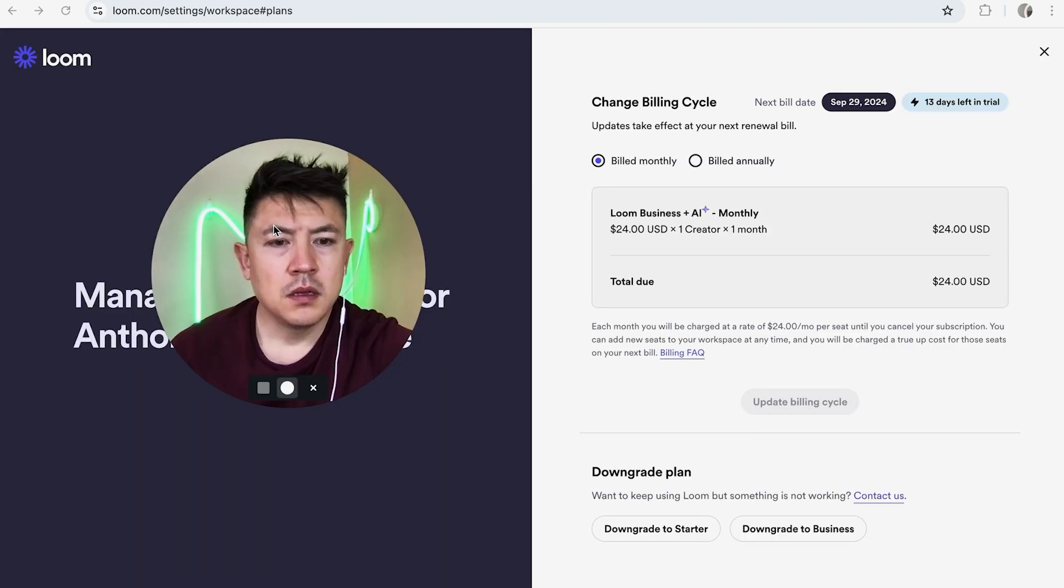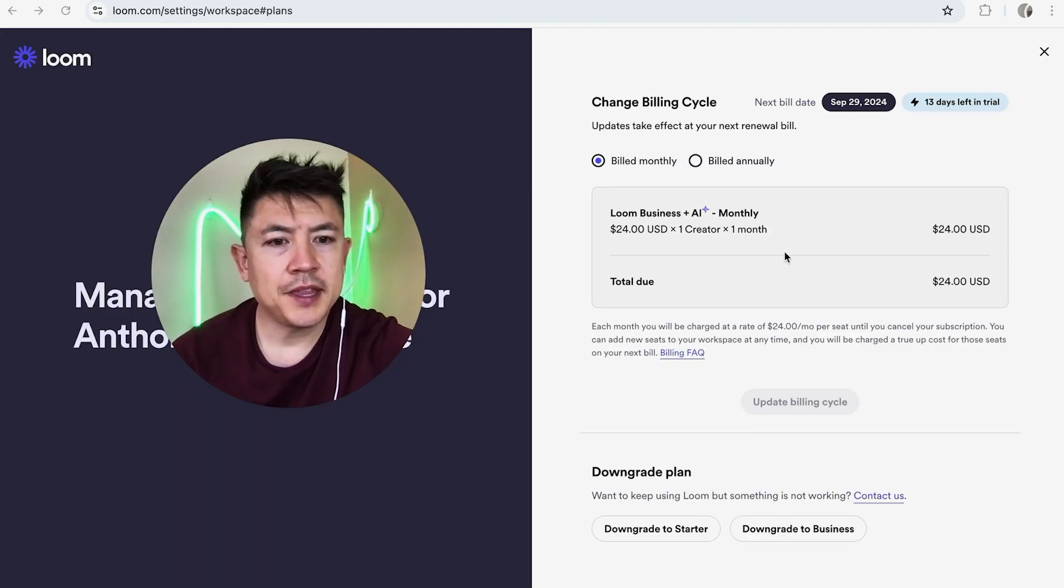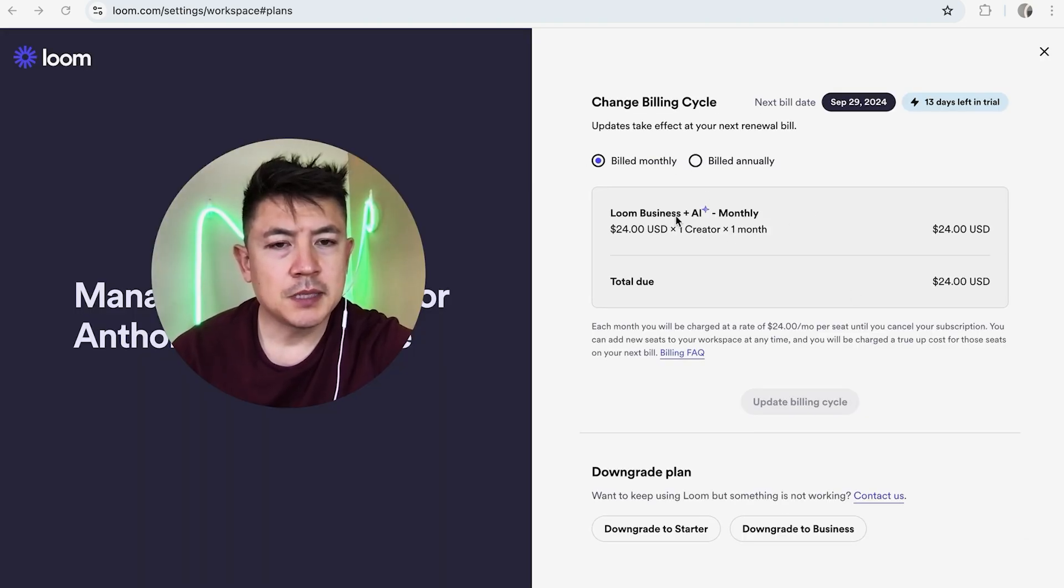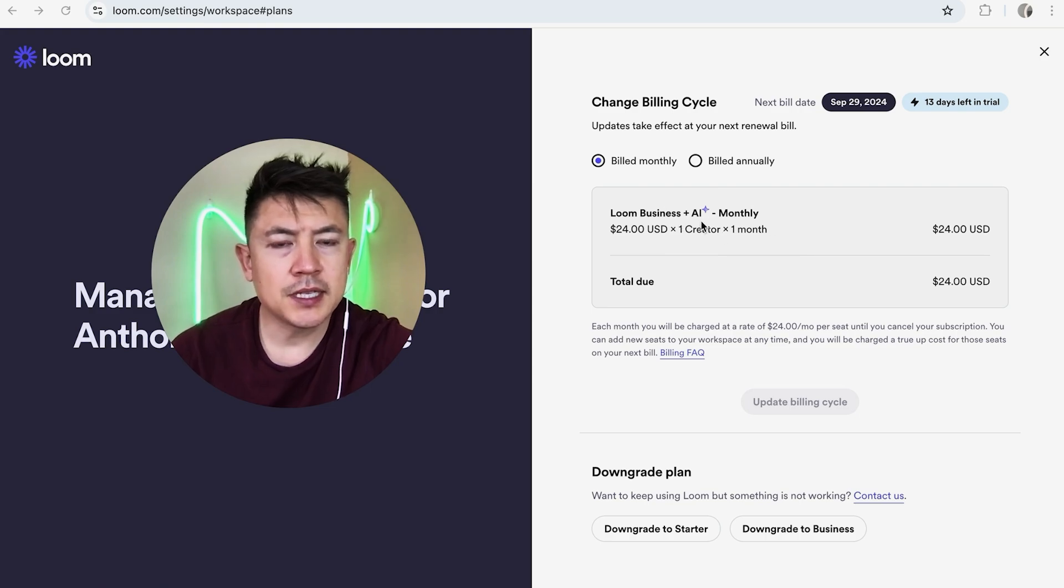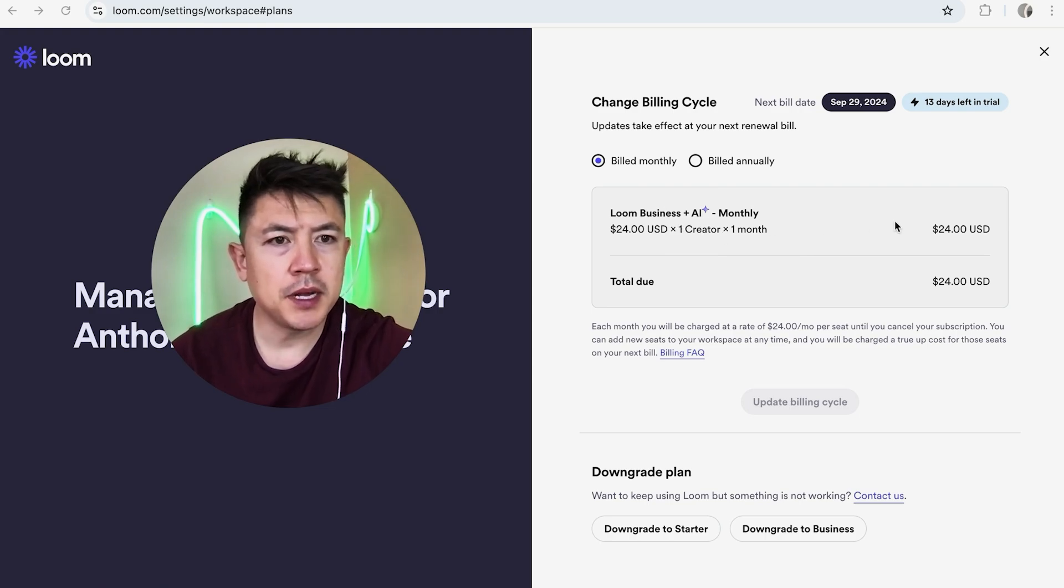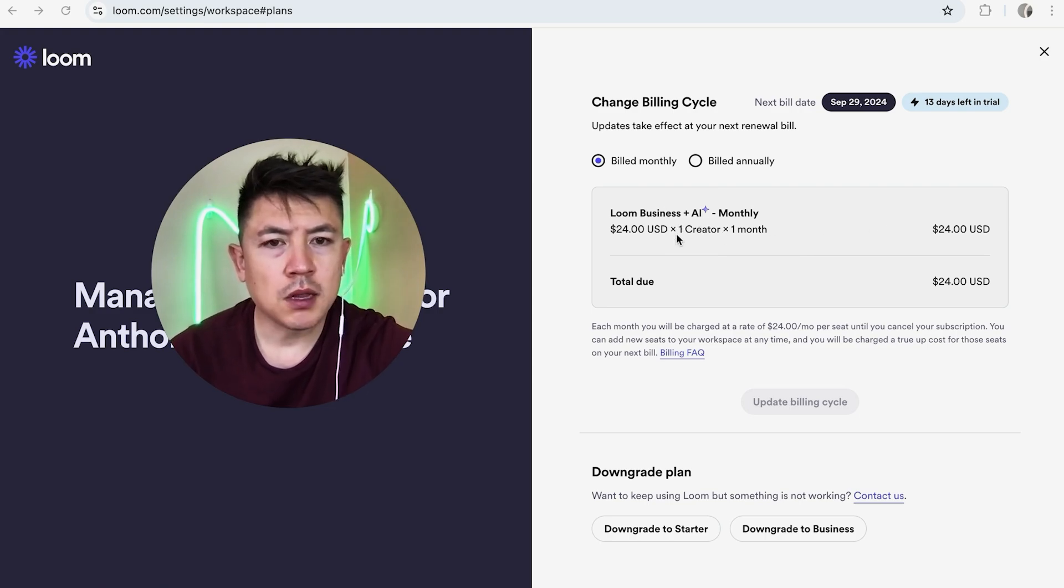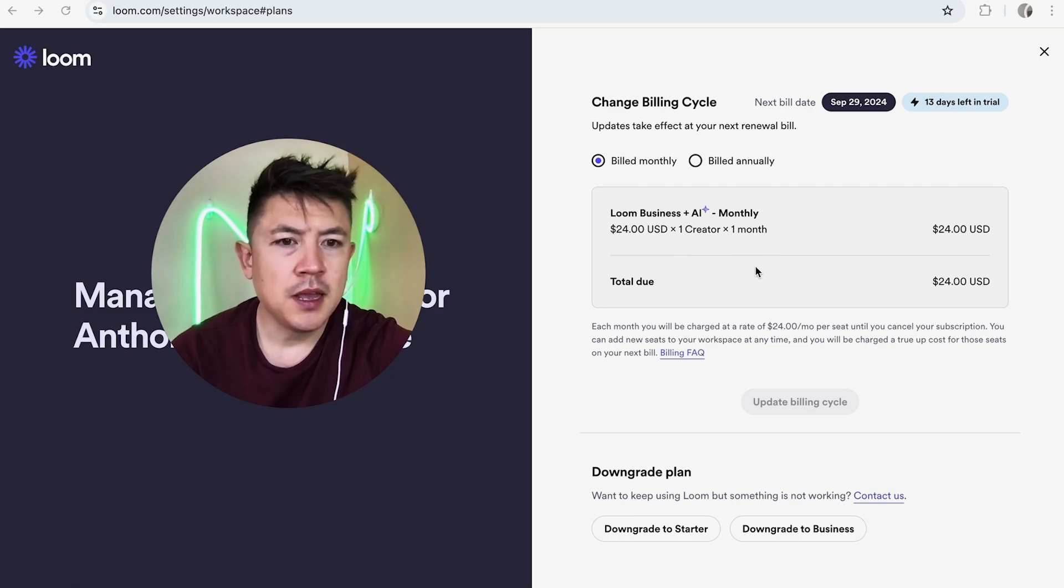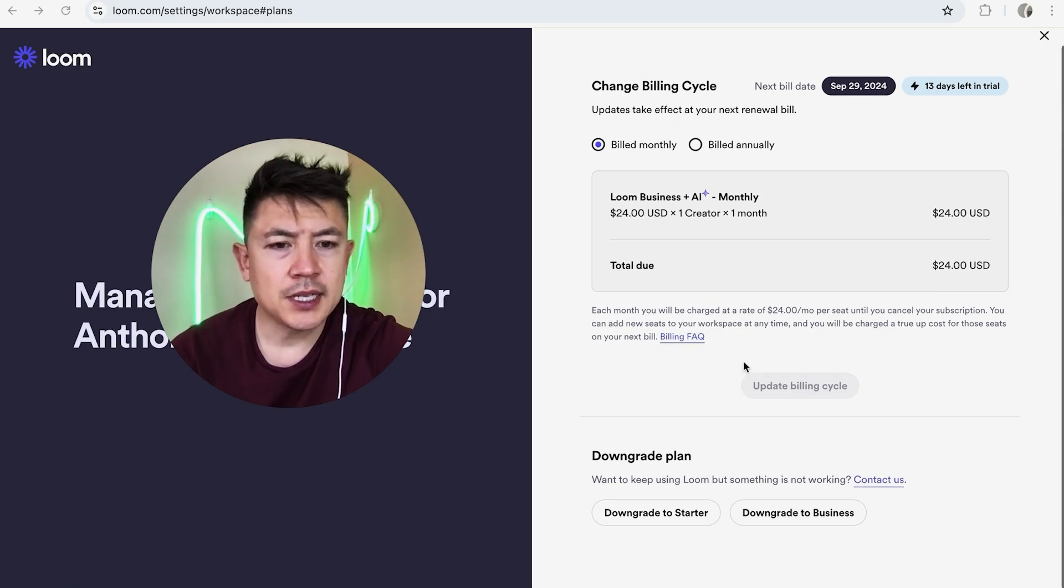Once you do that, you're going to see the plan that you currently have. Like I said, I have the business plus AI. So the business right now as I'm recording this is $20 per month, and then AI is $4 extra, so $24 bucks. It's a pretty good deal, but if you're not using it and you still want to cancel...